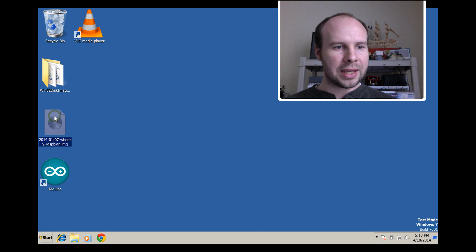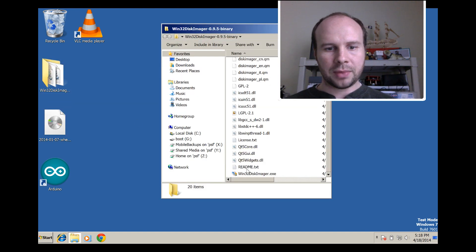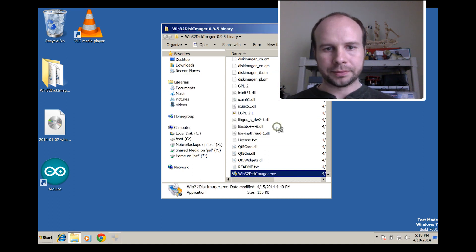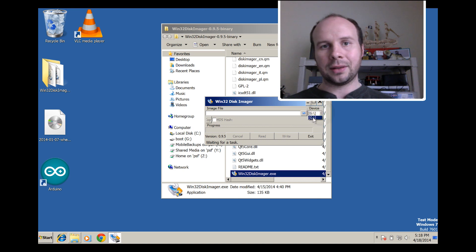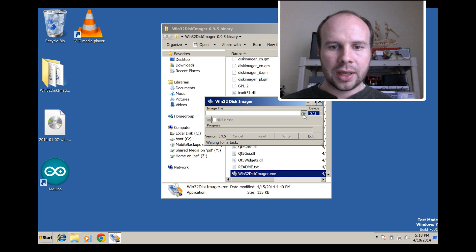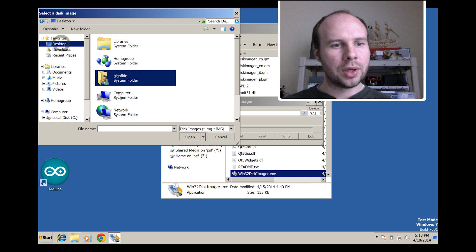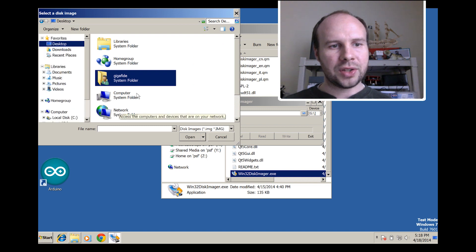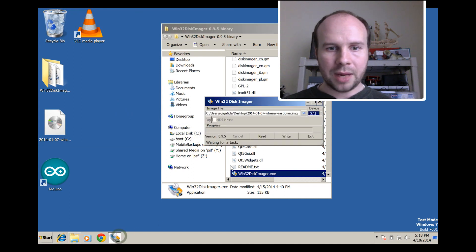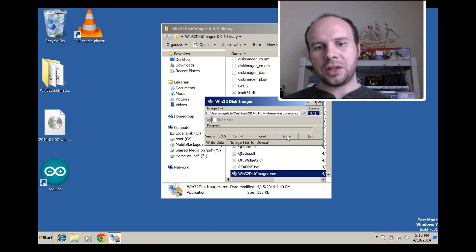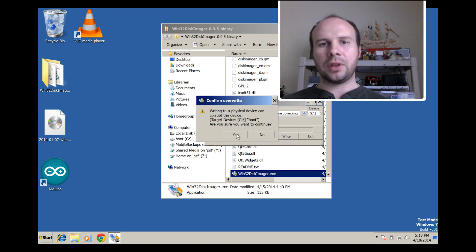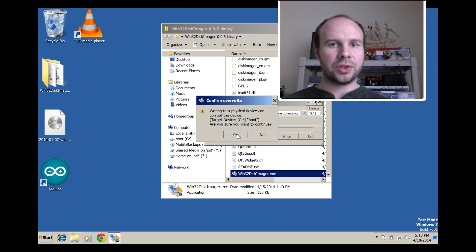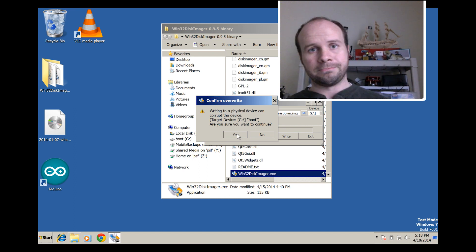So I already have these downloaded. So what I'm going to do is open up the Win32 disk imager program. You want to make sure your SD card is selected. Mine is drive G, so I know that that's correct. And then you want to point it to the image that you downloaded, which is right here. And then you just want to click write and it will give you this error. But if you click yes, then it's going to go ahead and start writing the image to your SD card. Whenever it's done, you can plug it into your Raspberry Pi and you're good to go.